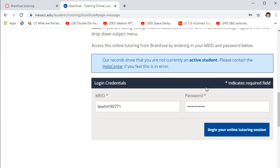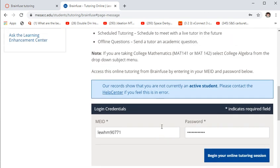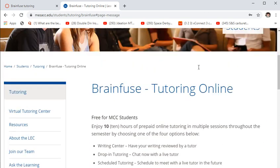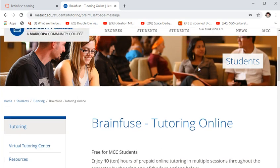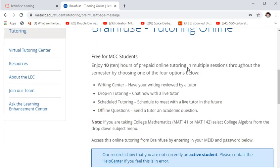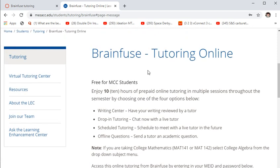BrainFuse will give you a good response to any questions you have. Keep in mind it's a limited amount because it's paid for by the school, so use it when you need it.